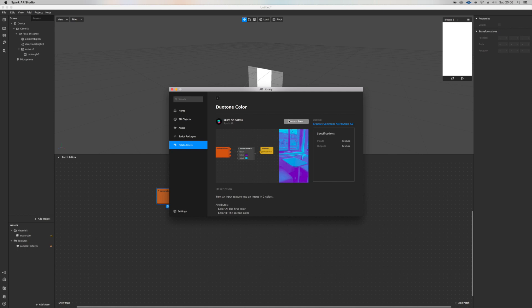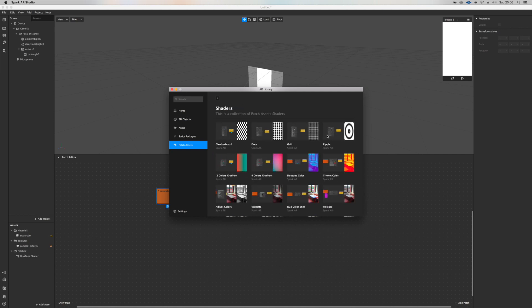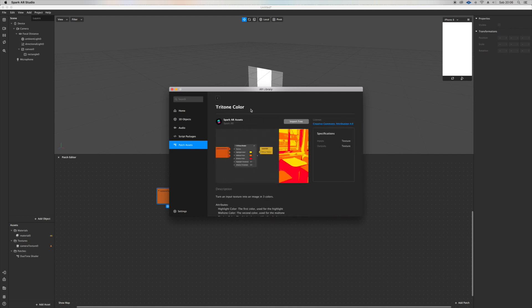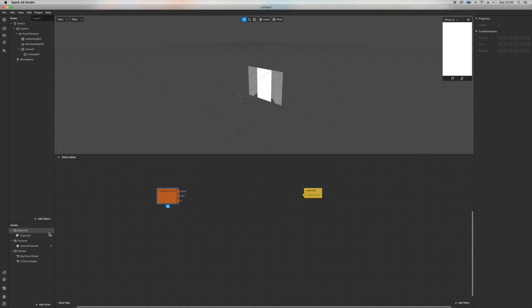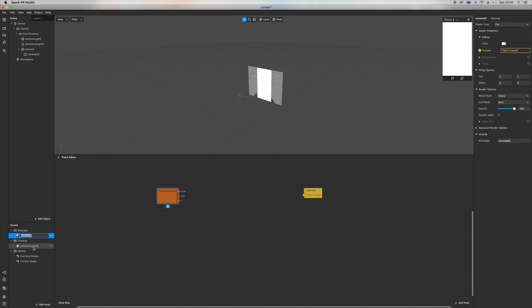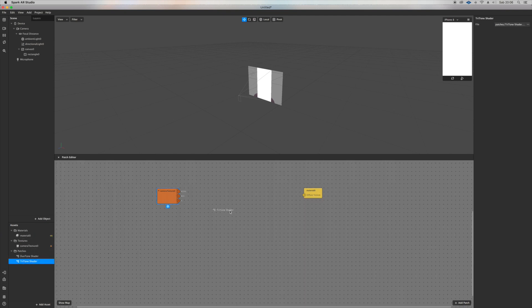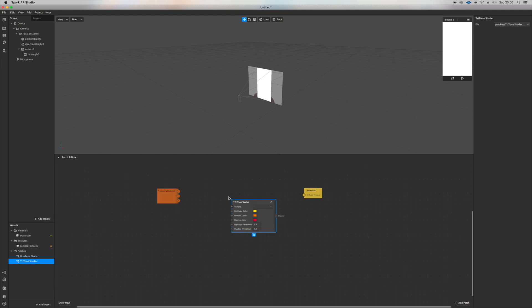Now go on add assets, import from library, patch assets, shaders. Here's the magic - you can import any of these in your project. This is the one trick I want to show you.